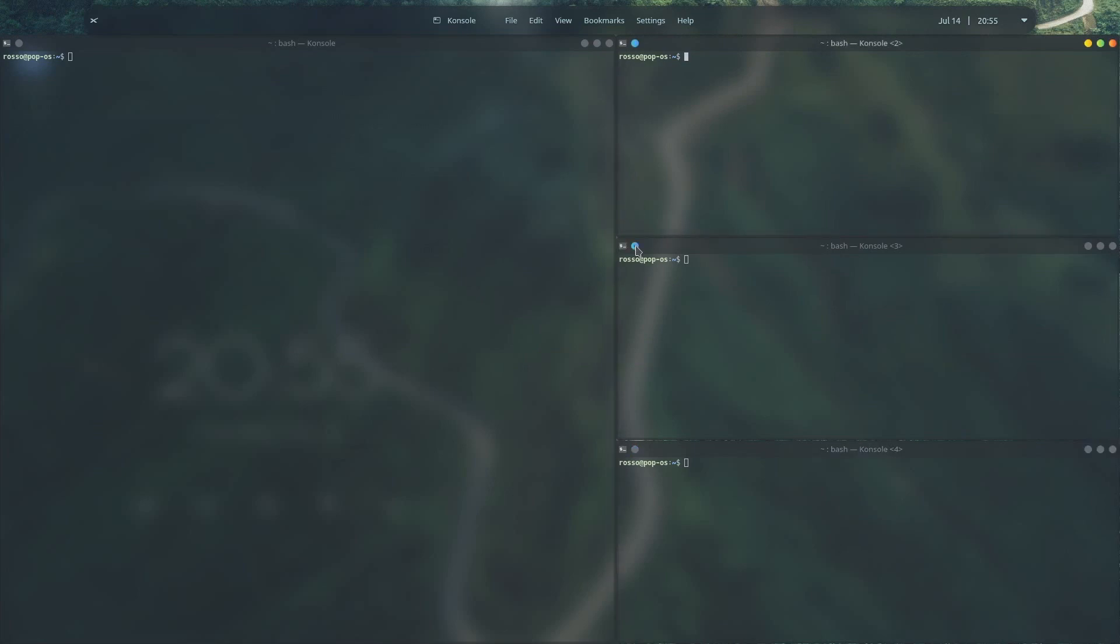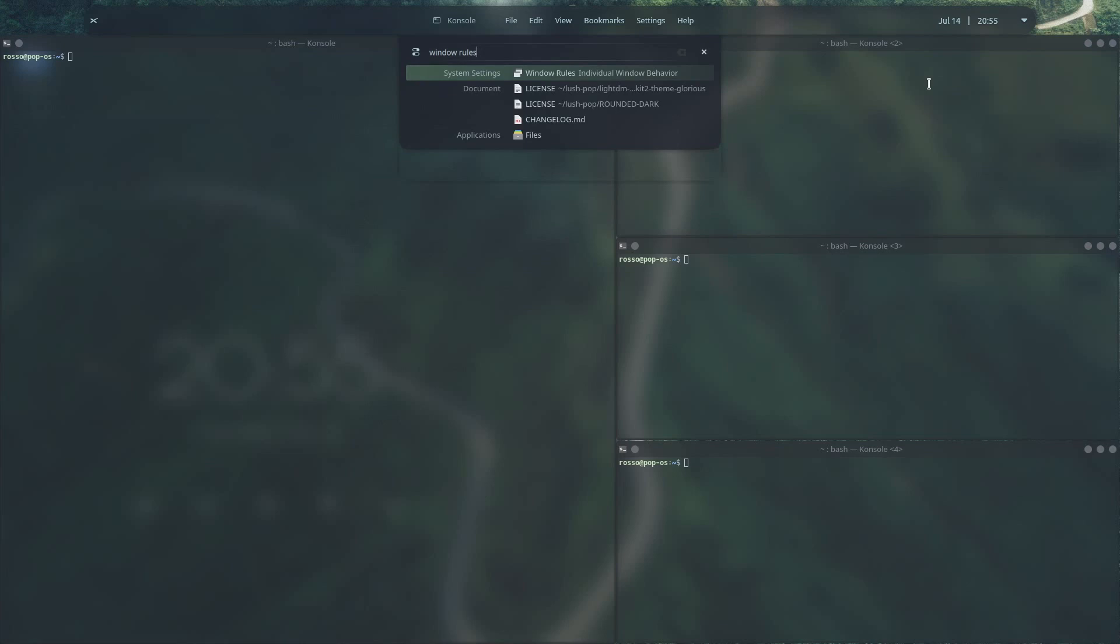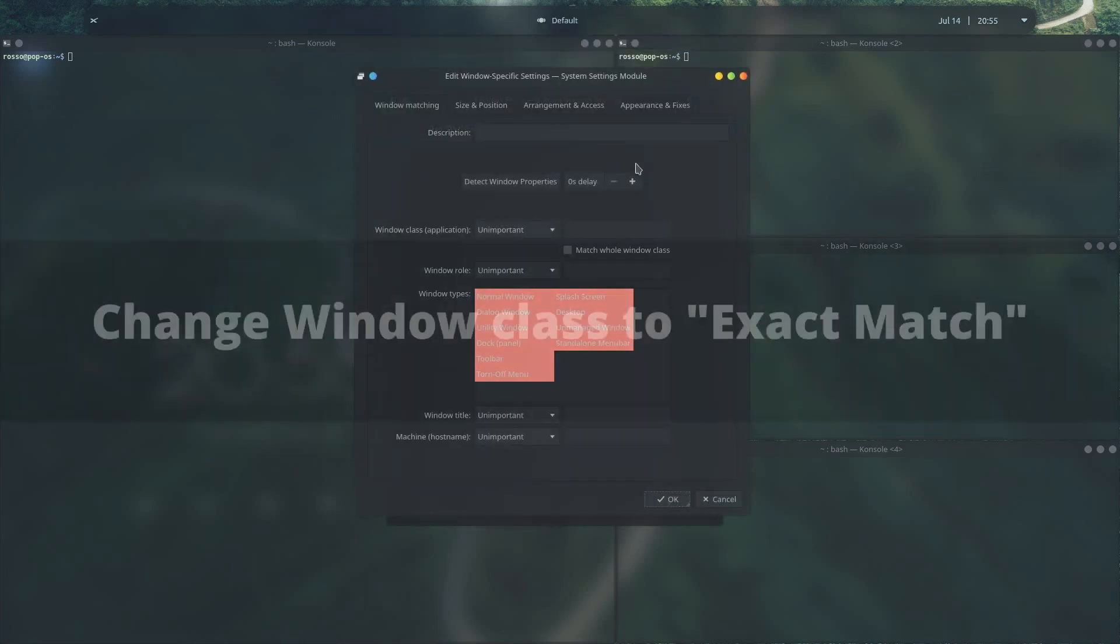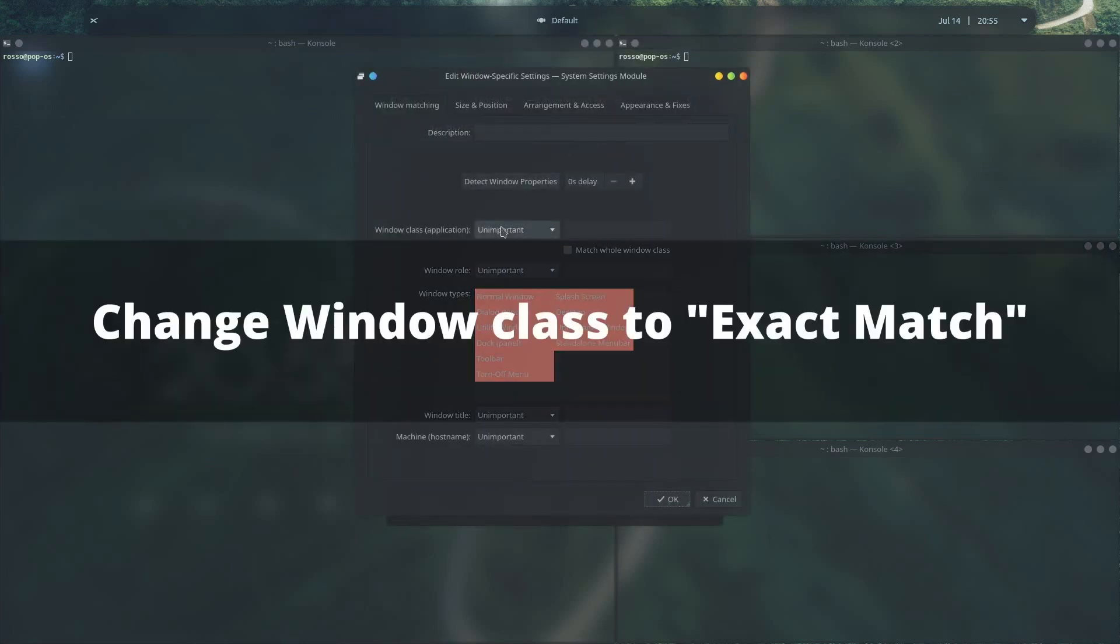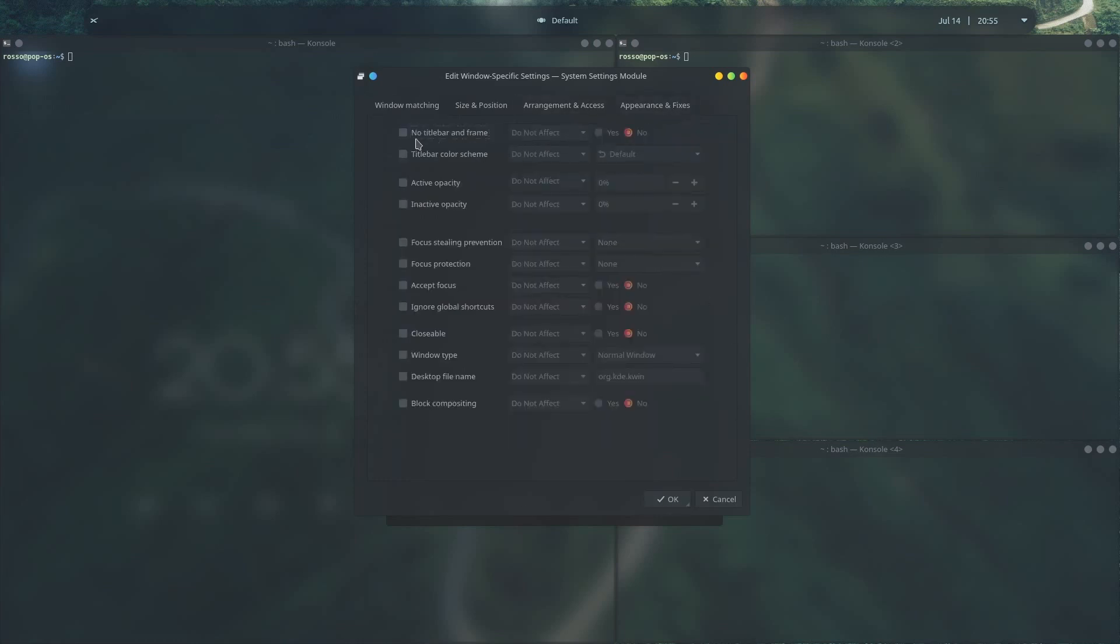If you want to remove the top title bars of your terminal, go ahead and launch window rules. And in the window class, go ahead and type in your terminal. KDE uses console by default. Go to the appearance and fixes section, click on no title bar and frame, select force, and hit yes.